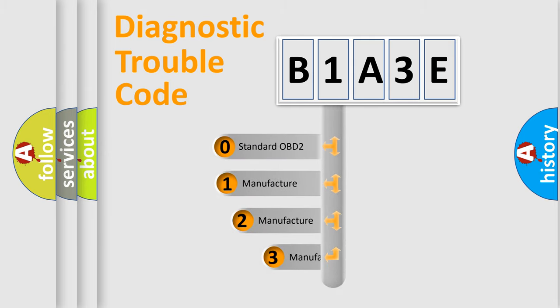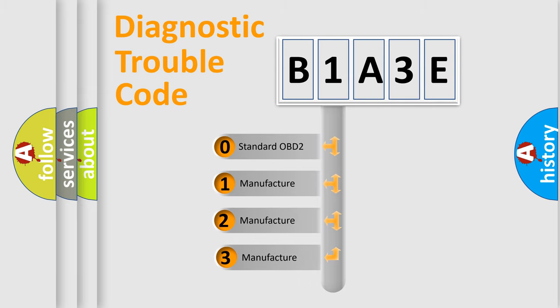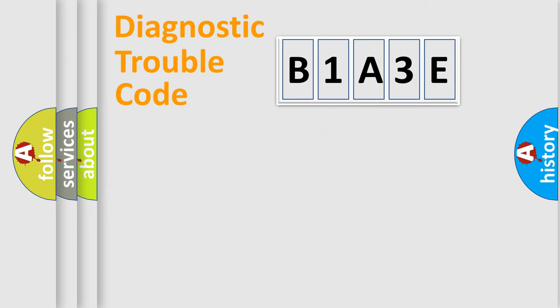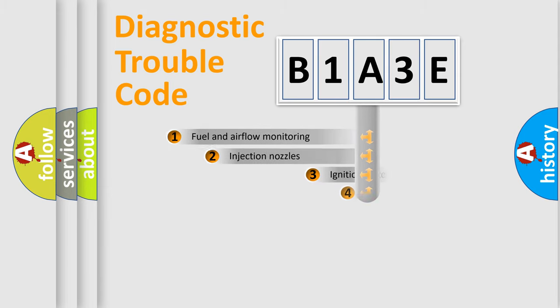If the second character is expressed as zero, it is a standardized error. In the case of numbers 1, 2, or 3, it is a more prestigious expression of the car-specific error.